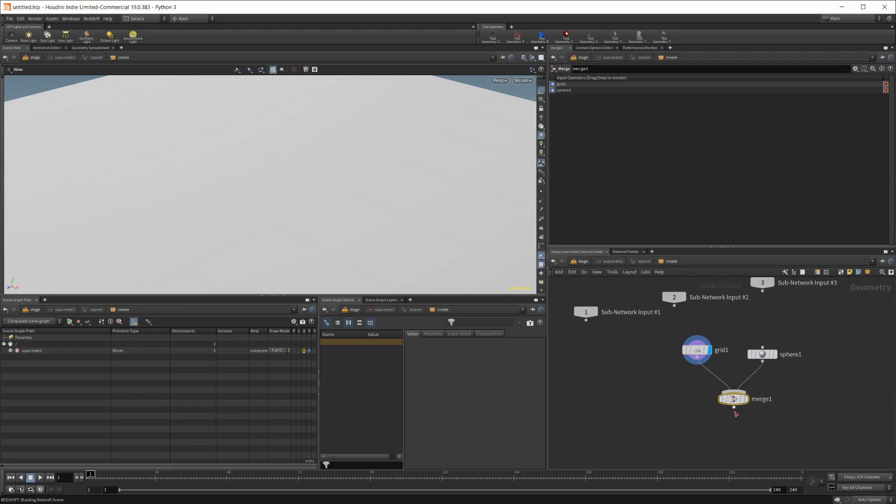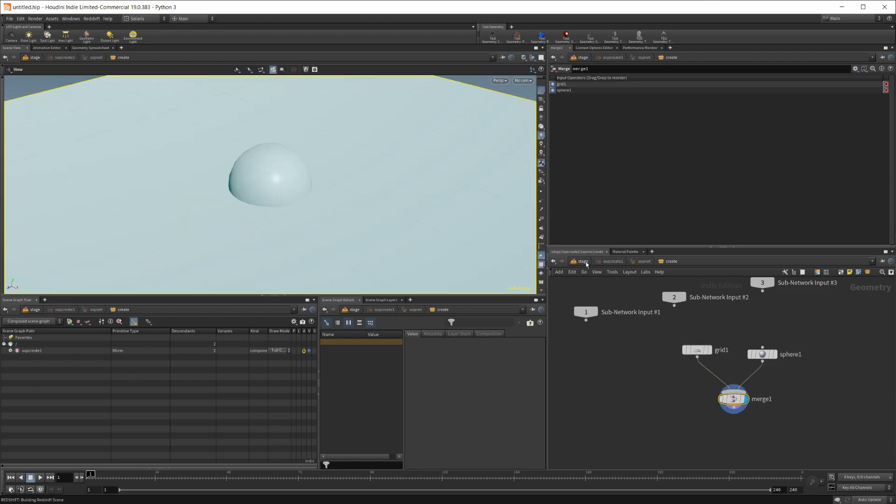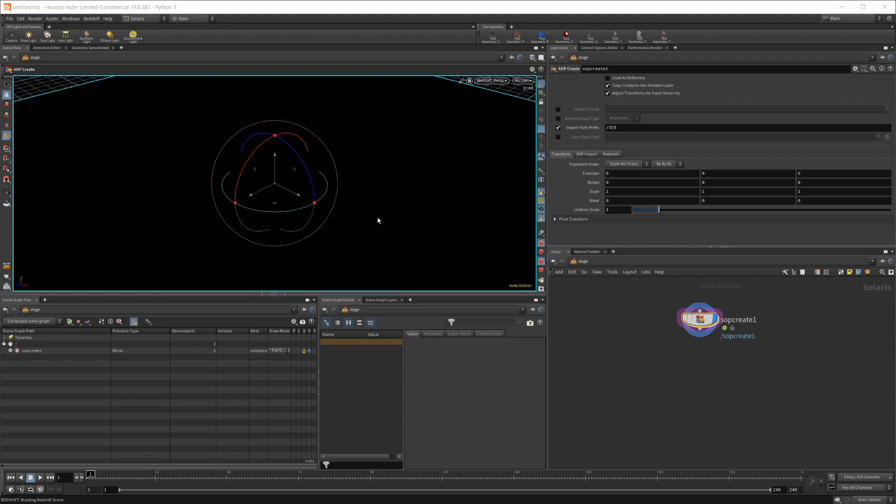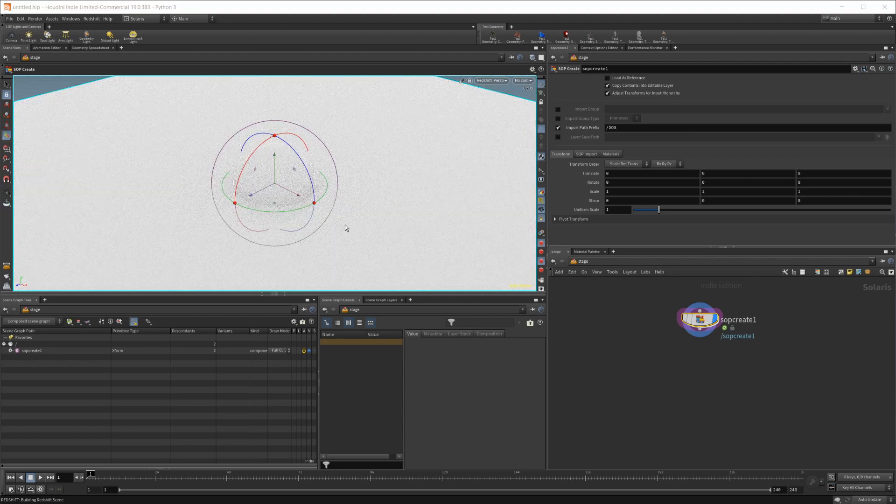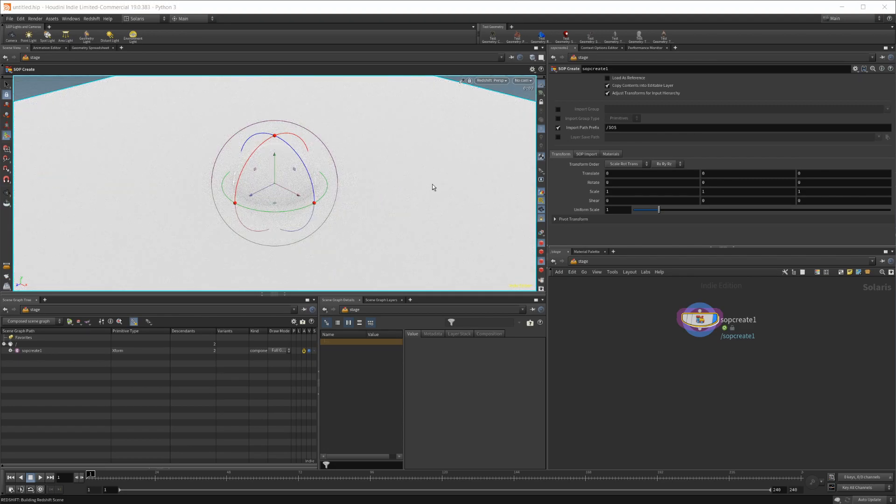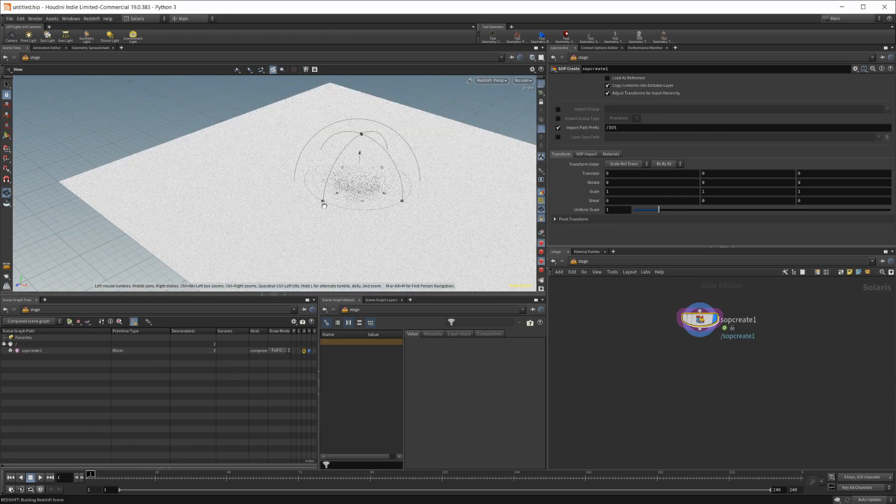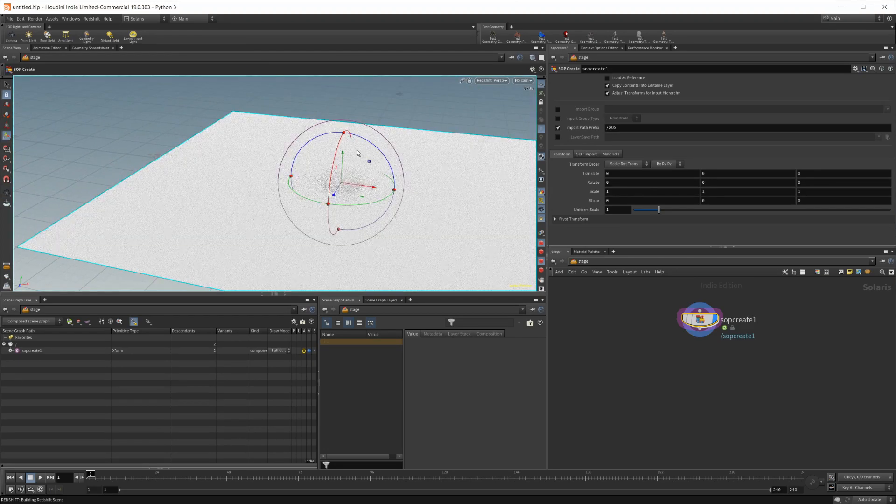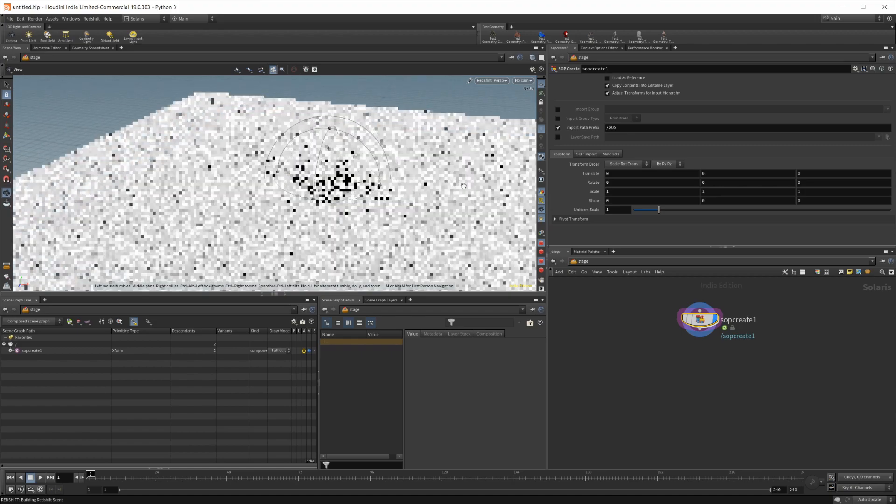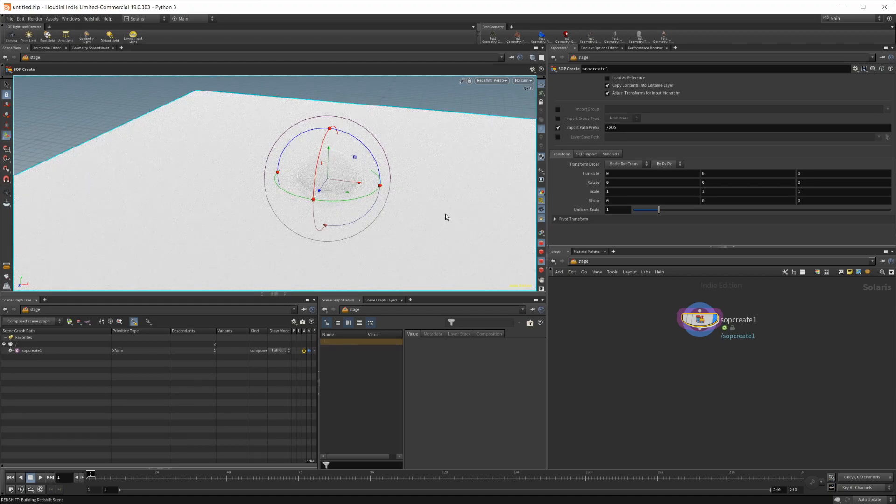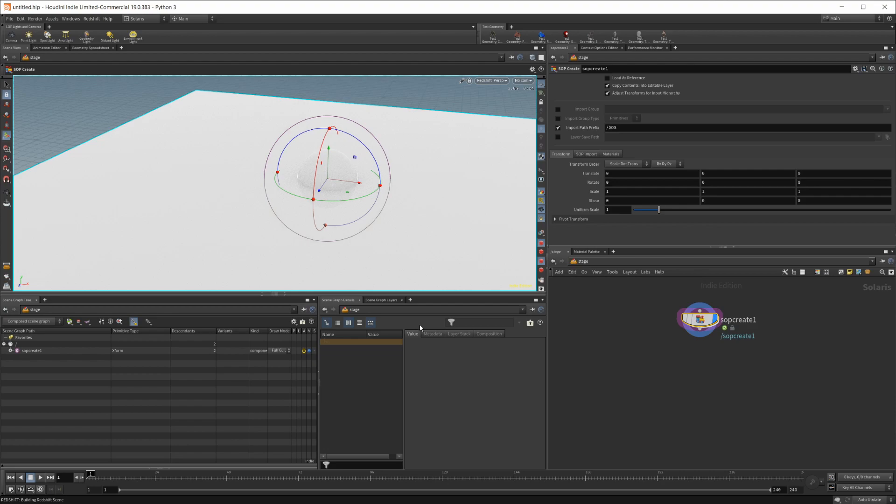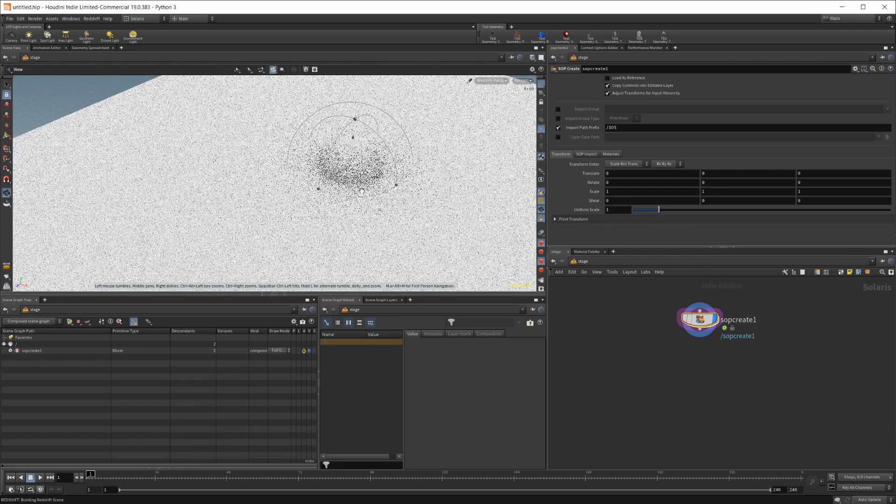Set our display flag, and then if I load up Redshift, you can see that we have Redshift working inside Solaris as well. And everything works perfectly, so you can throw in materials and everything like that, and it will all work just fine.